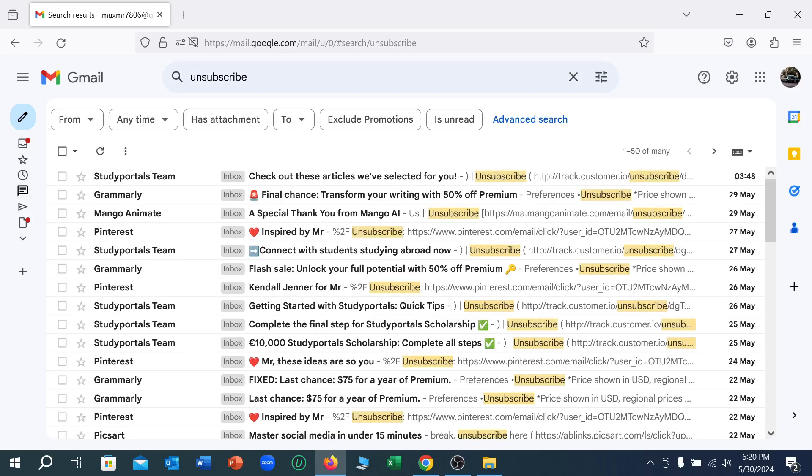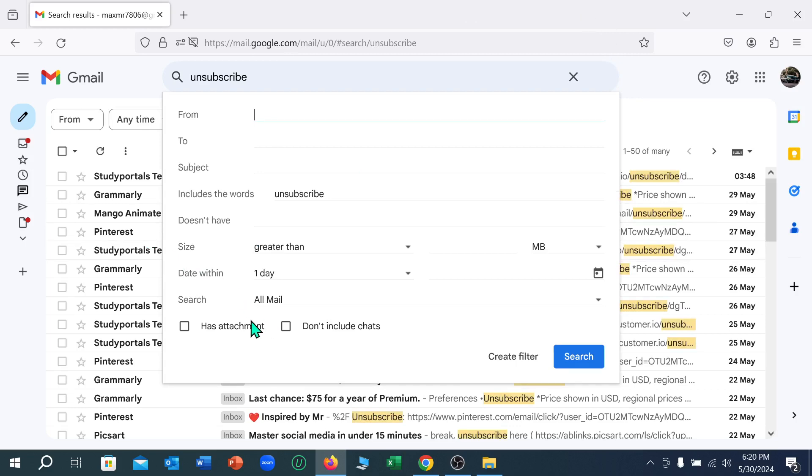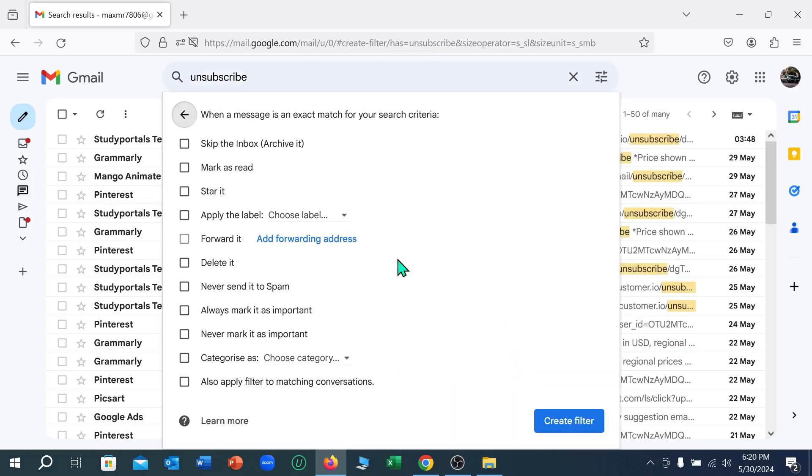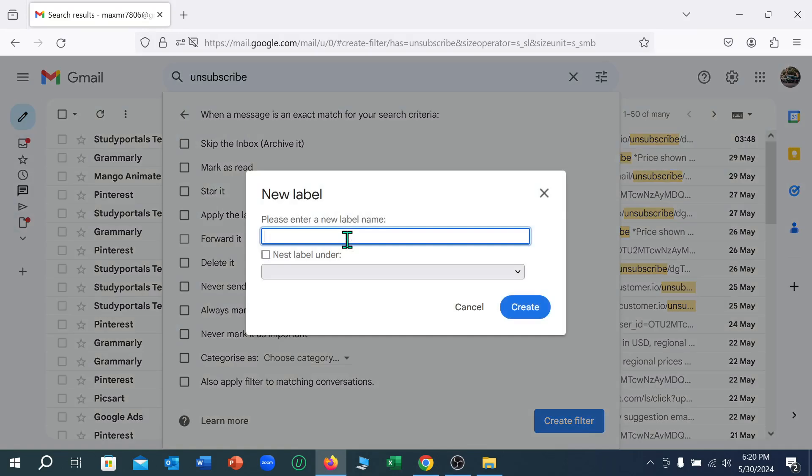Now what I need to do is select this label option. Select 'create filter', then select 'apply the label', and select 'new label'.